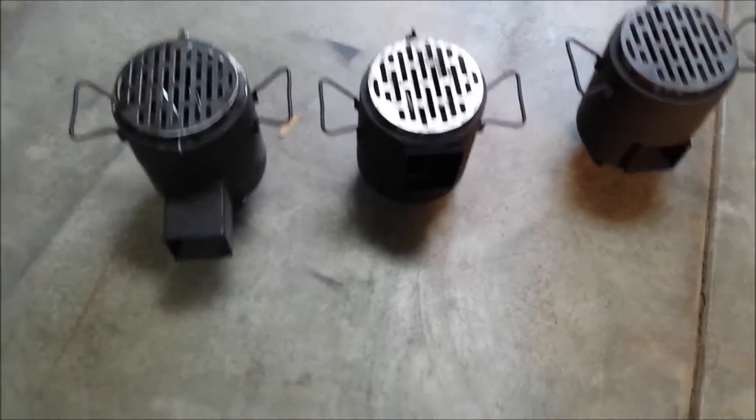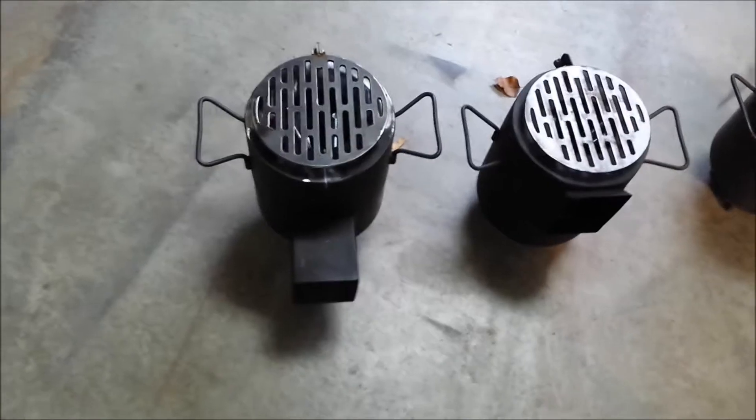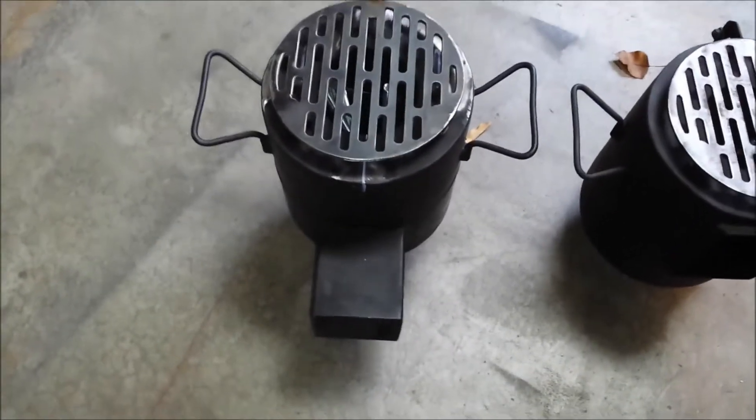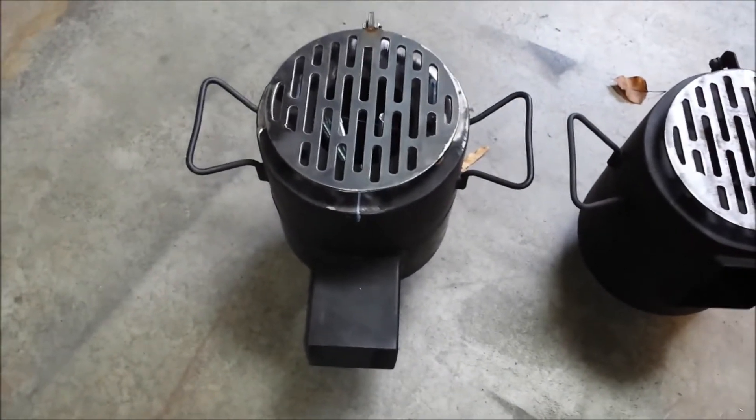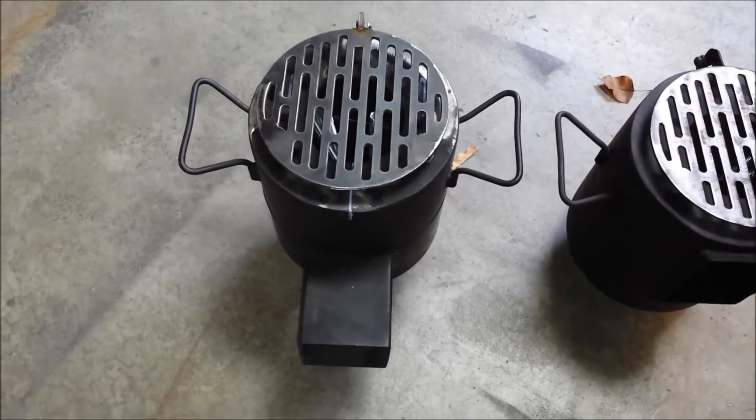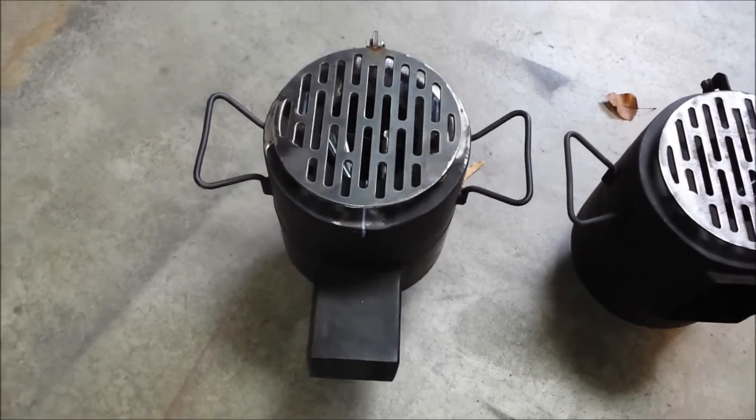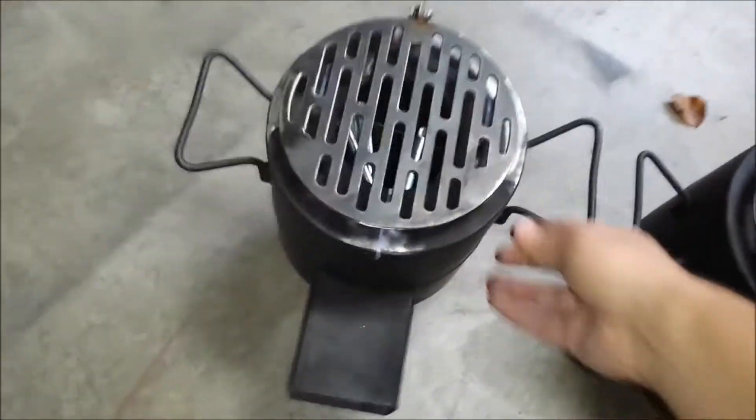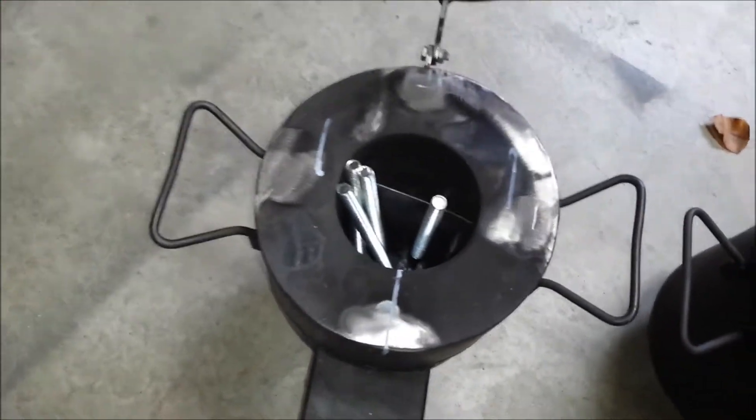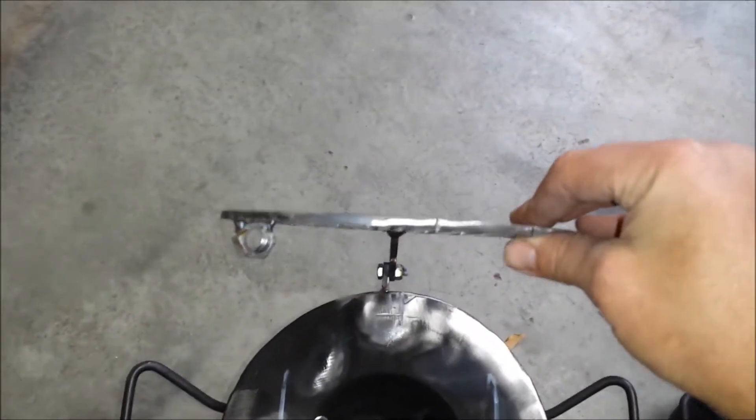I just wanted to give an update on the three different rocket stoves that I've built up to this point. This is rocket stove one. If you remember it, you can see that the grill is actually different because I chopped it off and hinged it, and I put in a 3/16 inch thick grill.